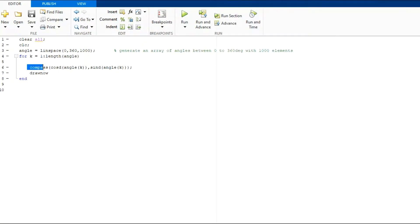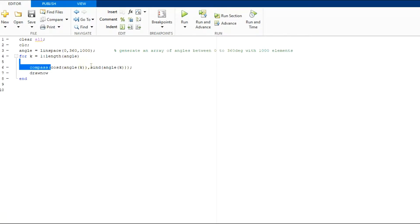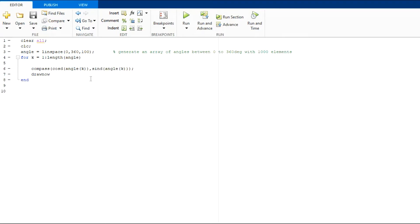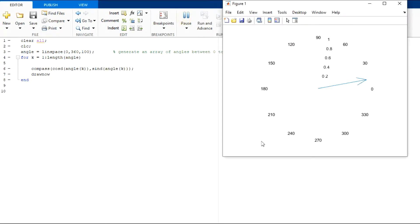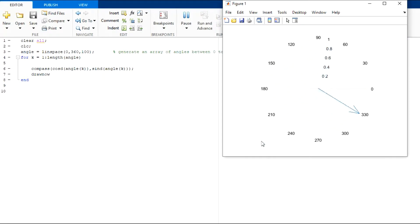In the fourth method, we can use the compass command which draws a vector originating from 0,0 to cos angle, sin angle. Let us see the output of this. You can see a rotating vector which moves very fast because we have taken only 100 elements in the angle array.